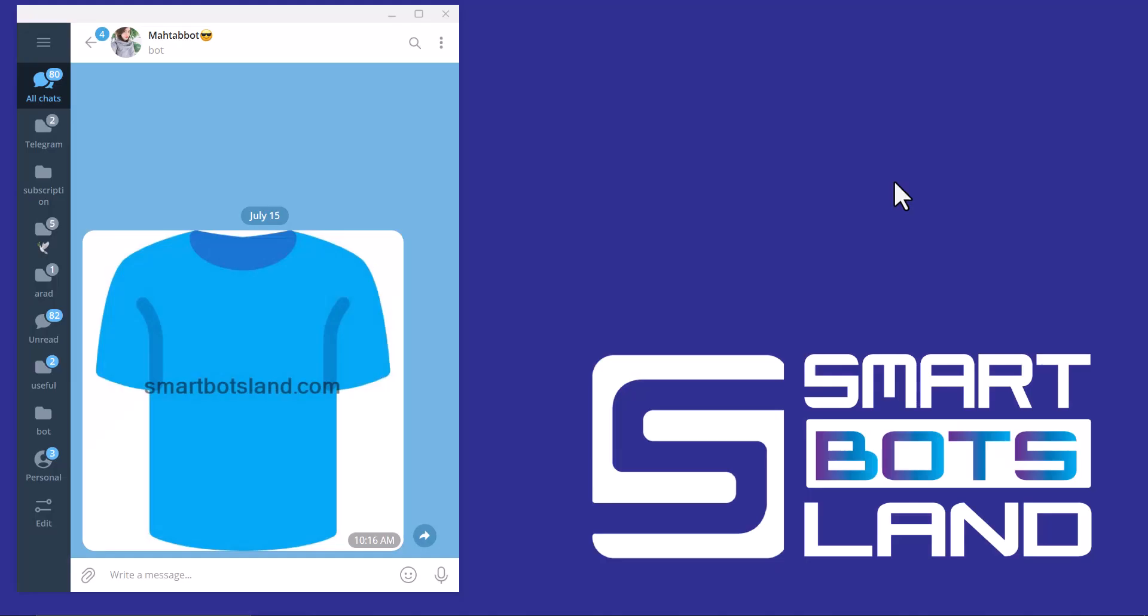Hello Smart Bots Land friends. In this video, I would like to talk about a helpful and useful feature of Smart Bots Land. This is my bot and you can see the photo I have uploaded and it has a watermark.